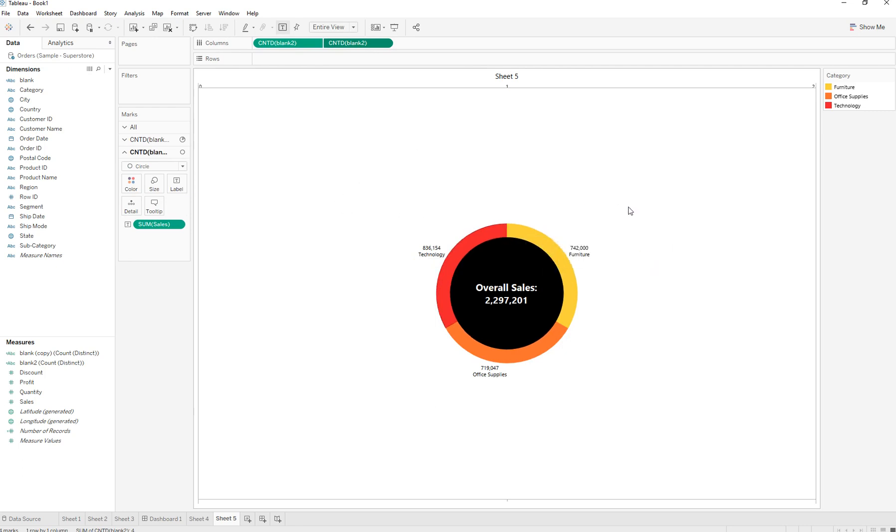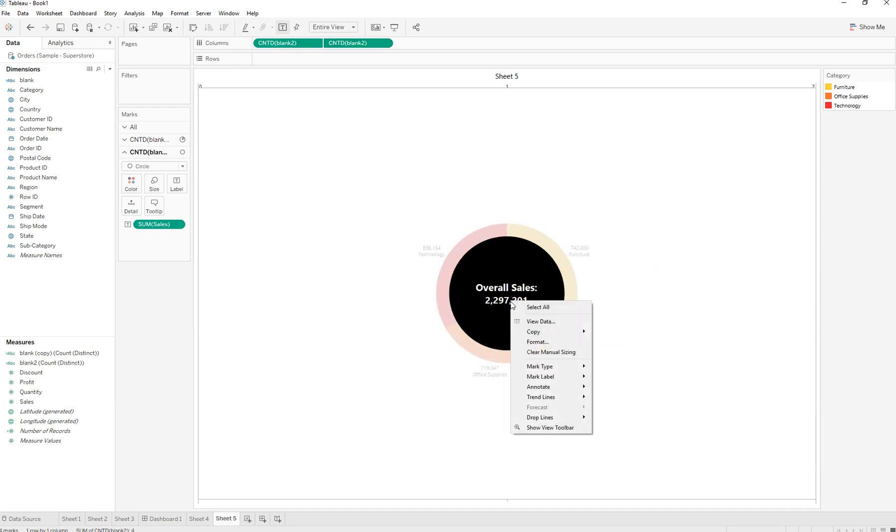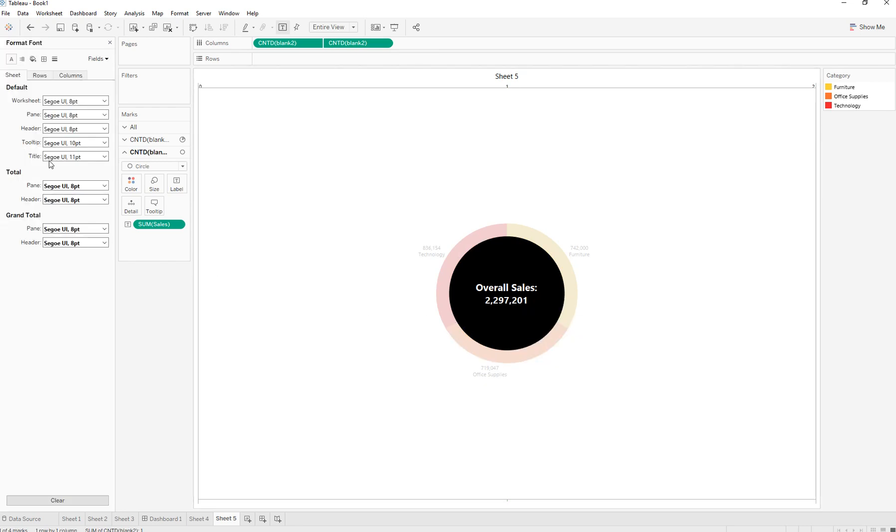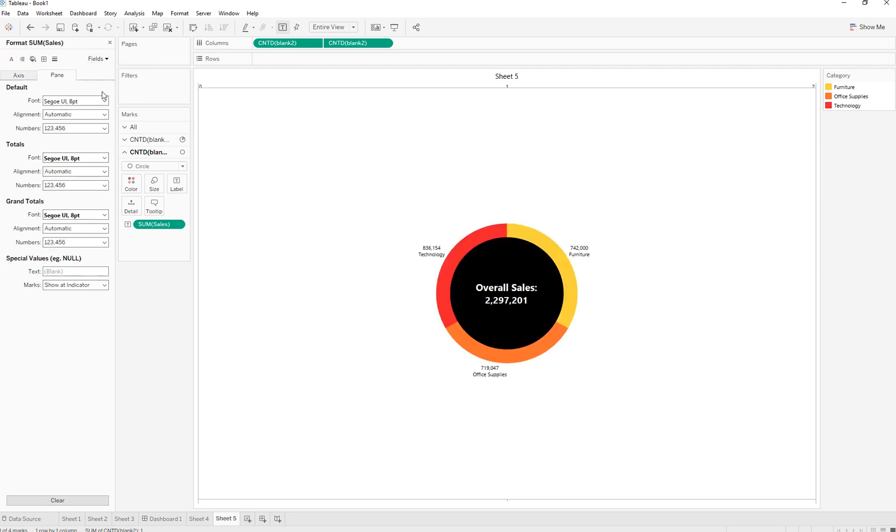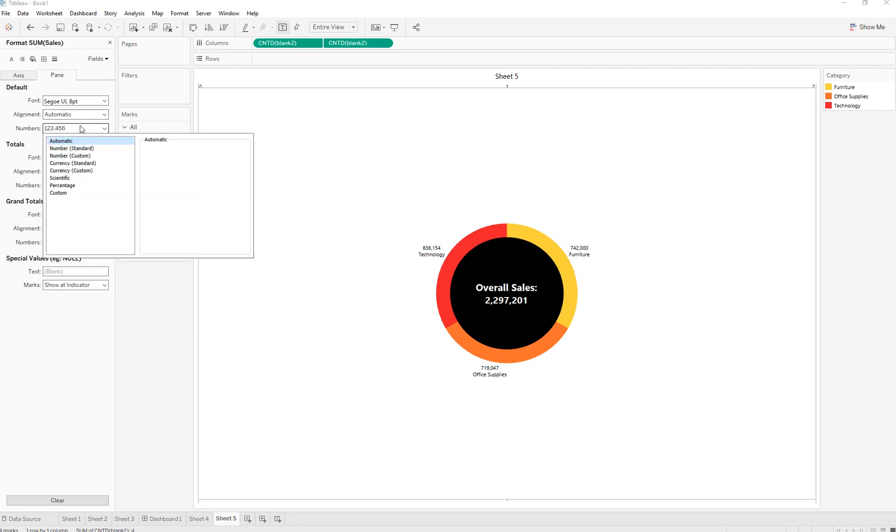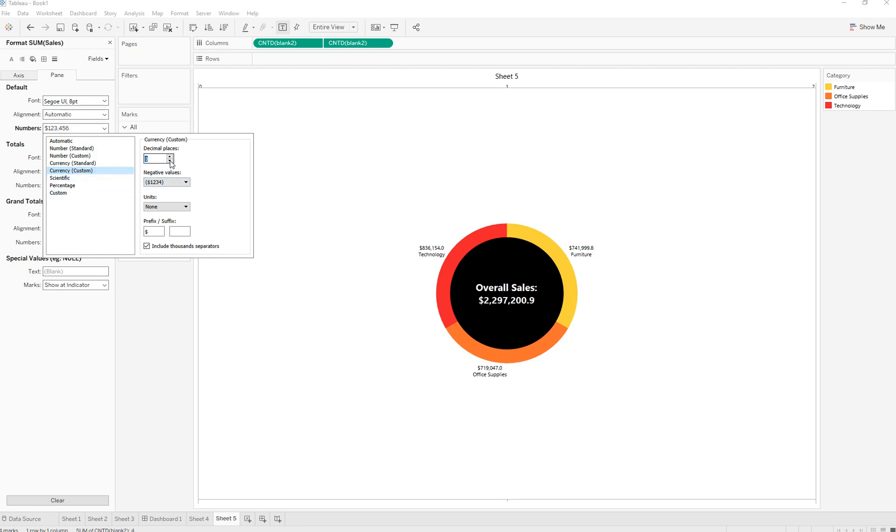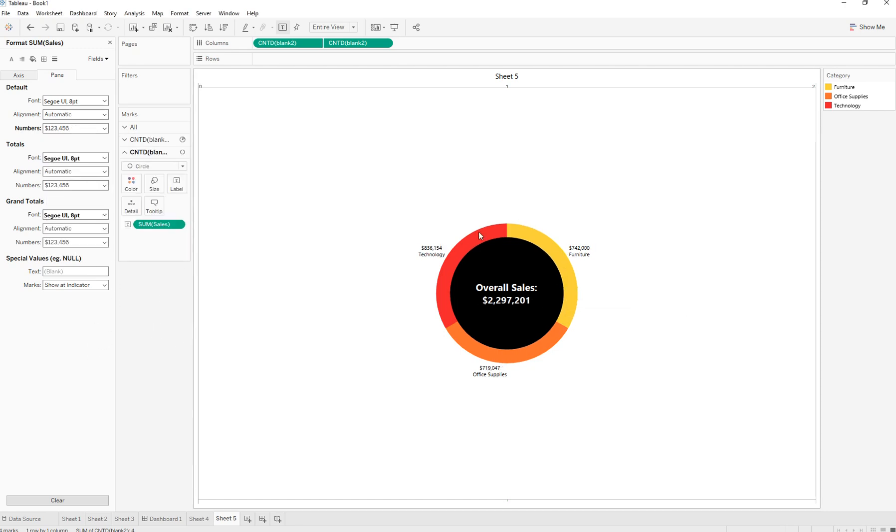A few things we can do here: we can bring in the dollar figure by right-clicking, going to Format, going to Fields, Sum of Sales, and turning it into a currency. We can reduce the decimal places, and here we have the currency.